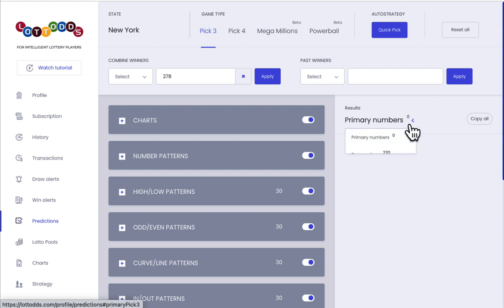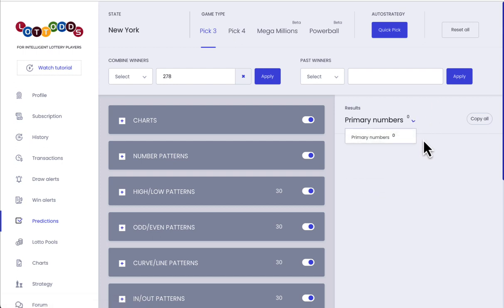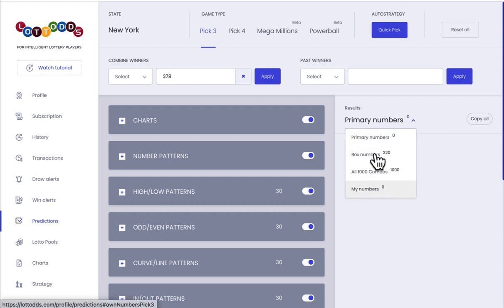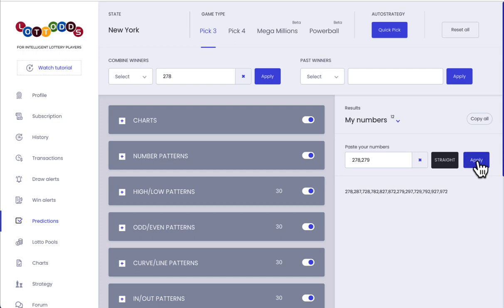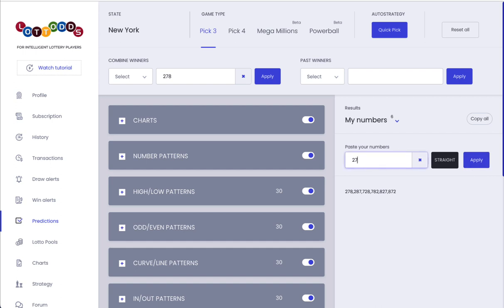That's right. 12 numbers only. 2, 7, 8, 2, 7, 9. Go to my numbers. 2, 7, 8, 2, 7, 9. 12 numbers. 2, 7, 8, 6 numbers. 2, 7, 9. 6 numbers.